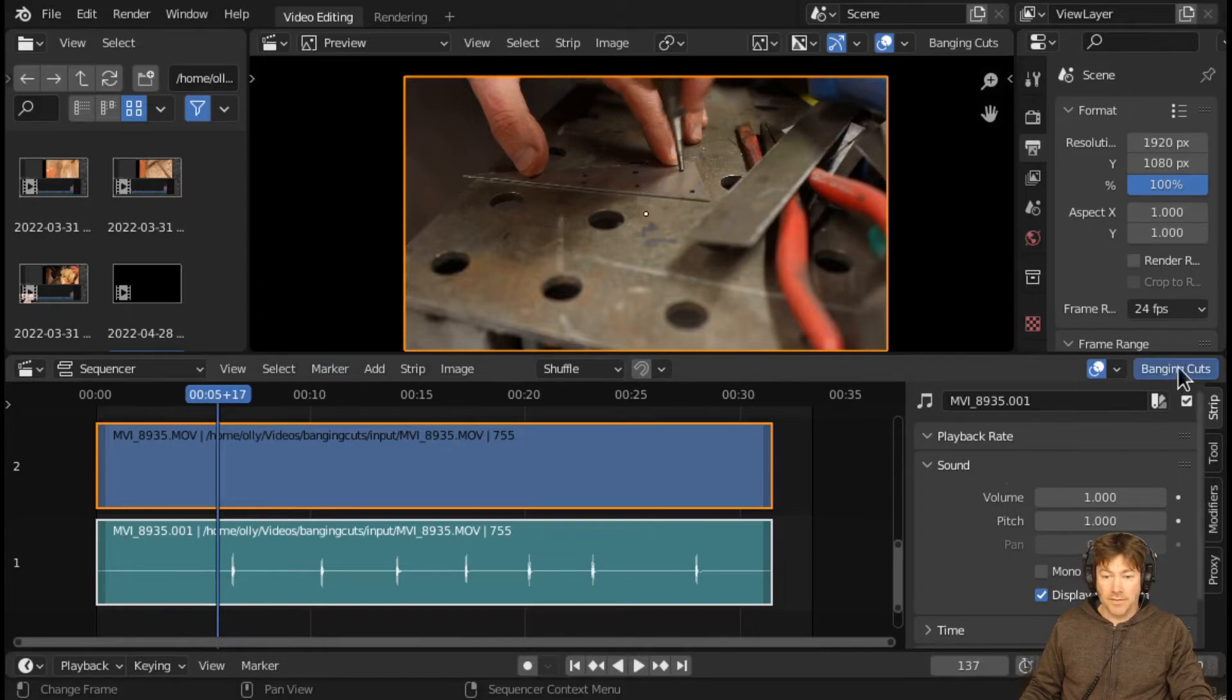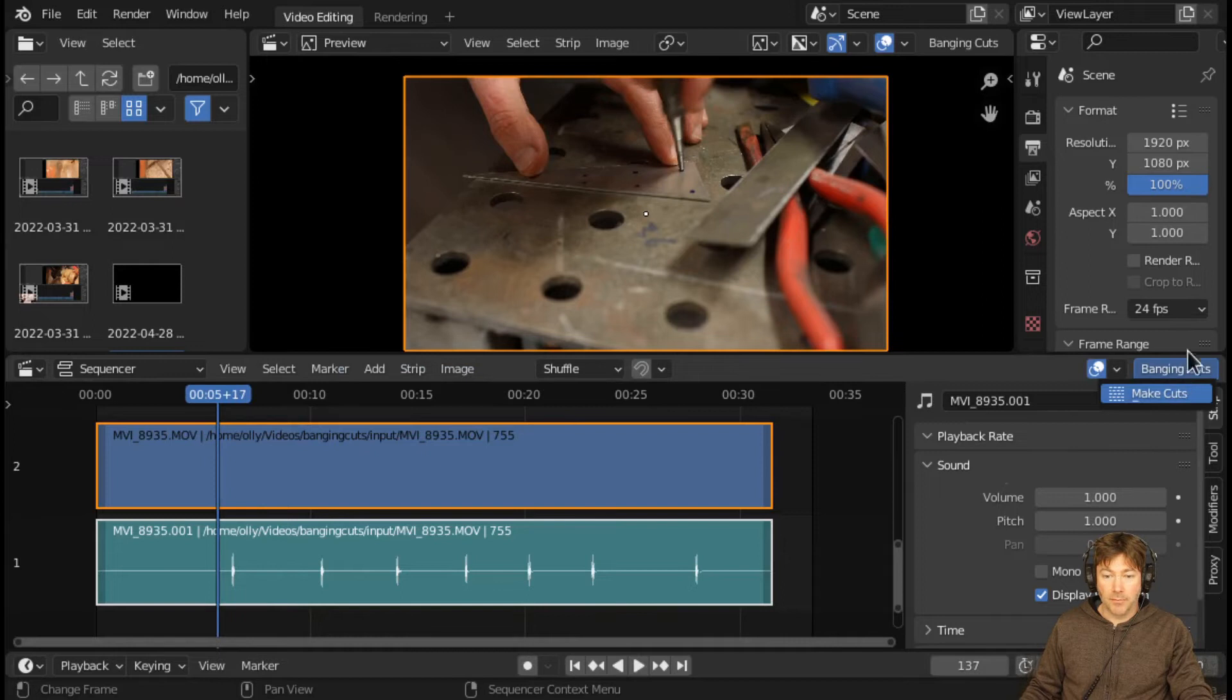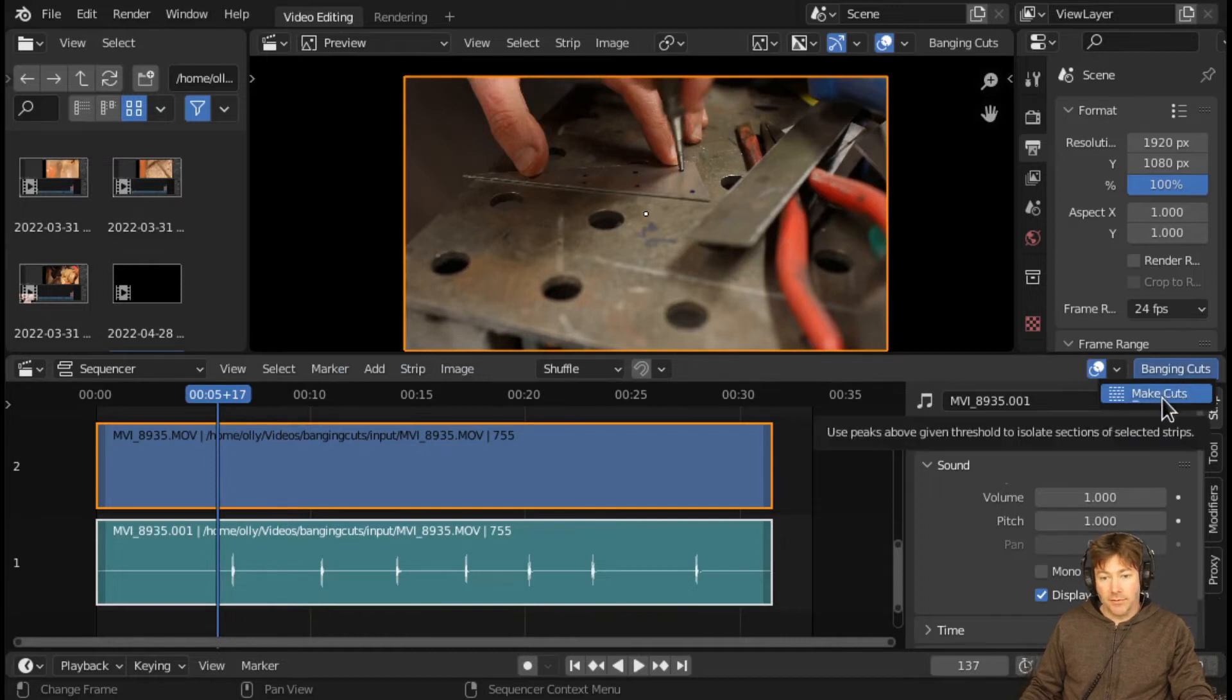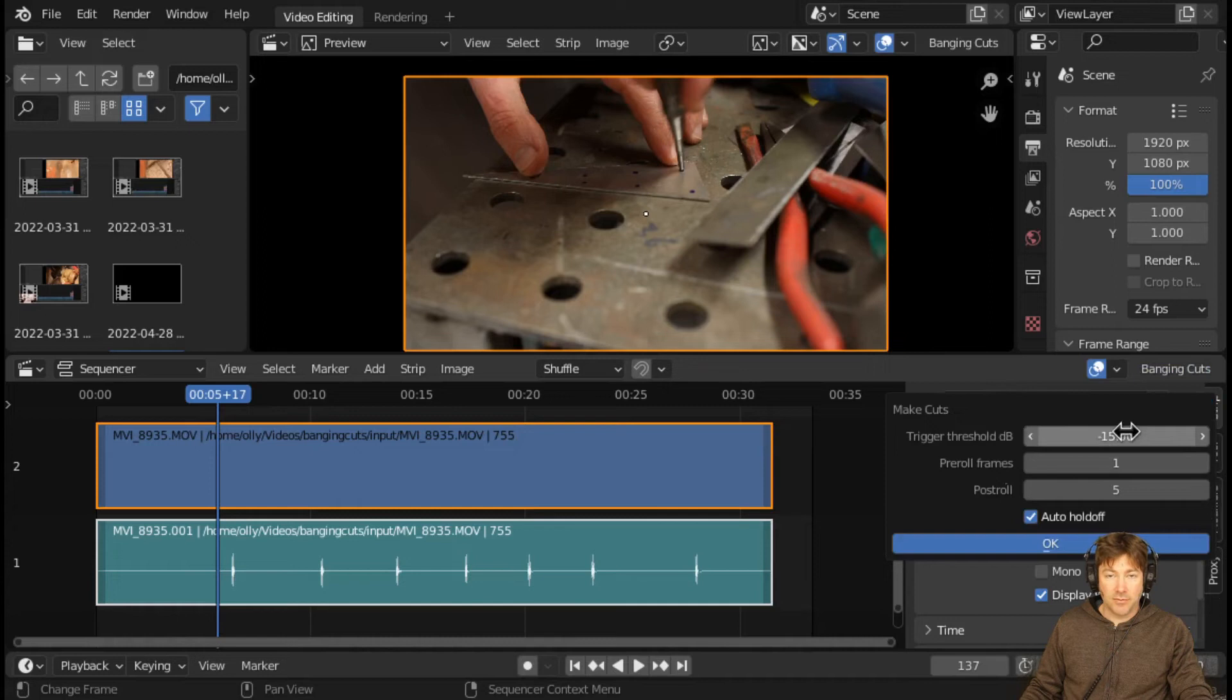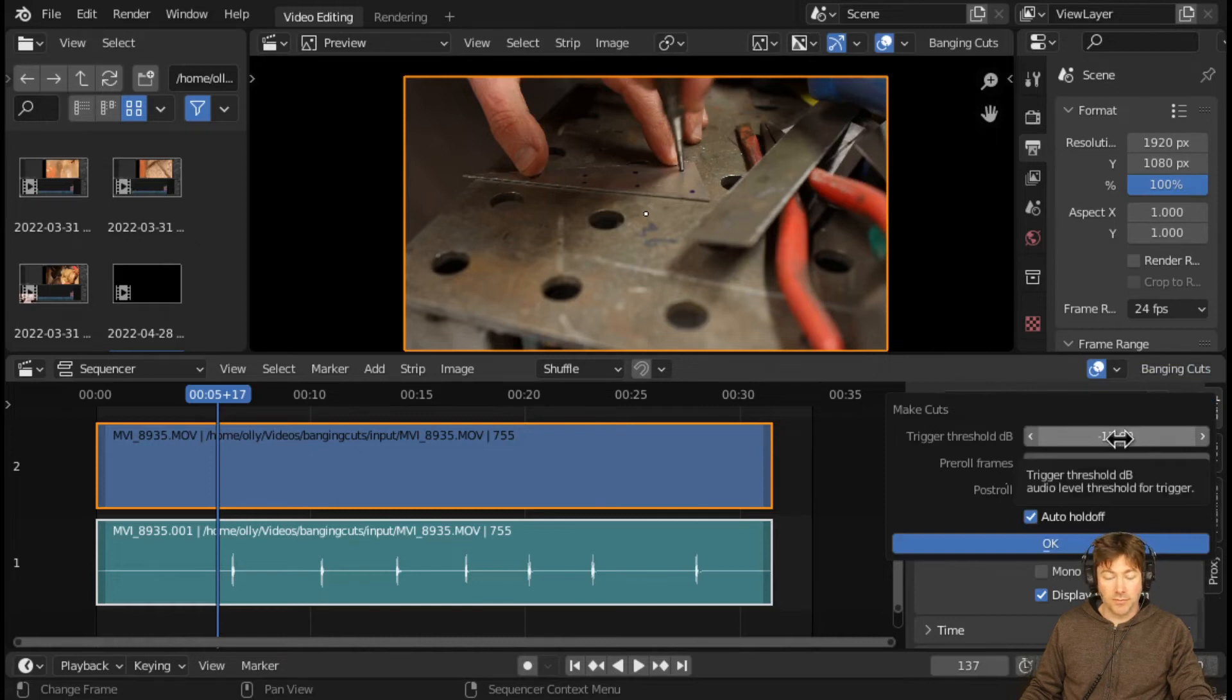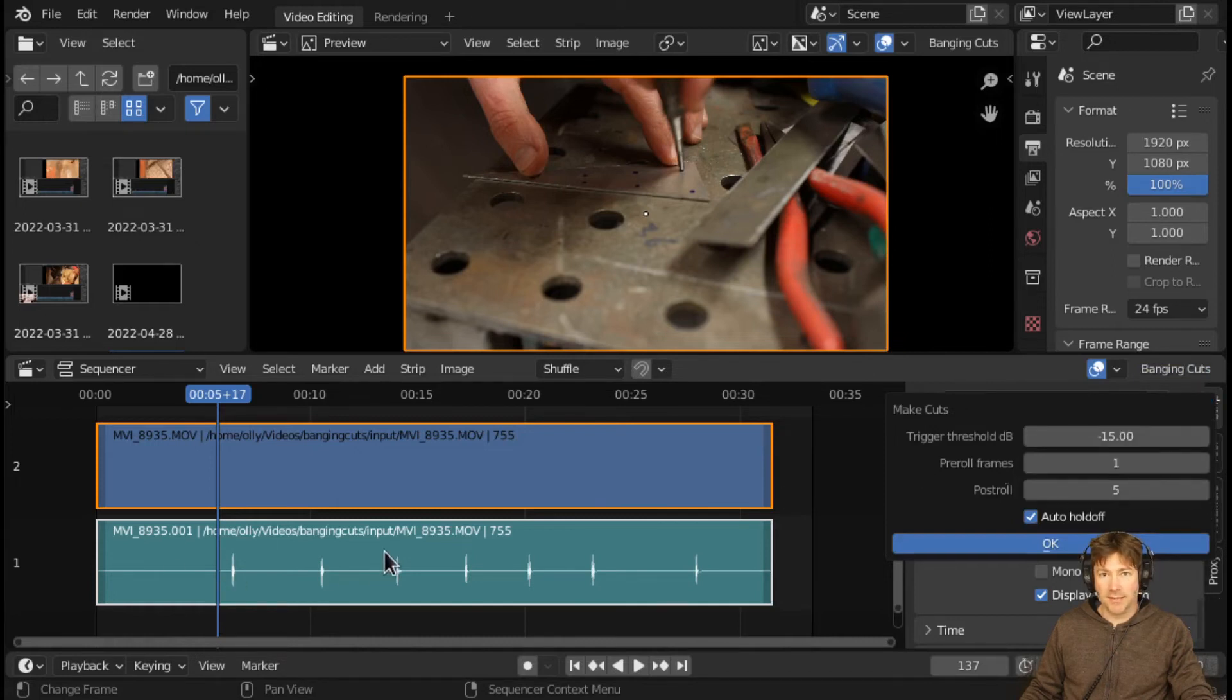Once you've enabled the plugin you get a menu up here called Banging Cuts, and all you do is click to make cuts. You can mess with the threshold but minus 15 works well for something that's got visible peaks and is reasonably quiet in between.